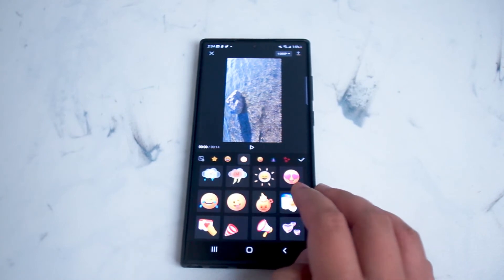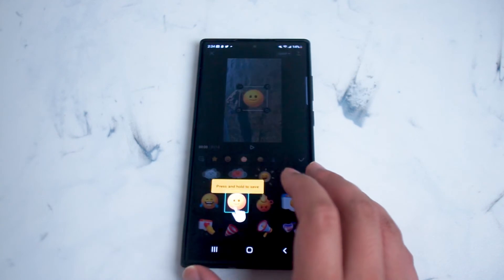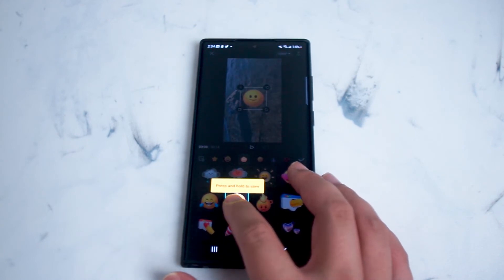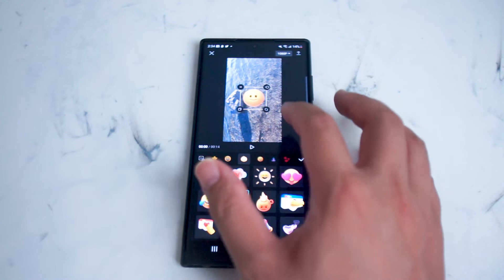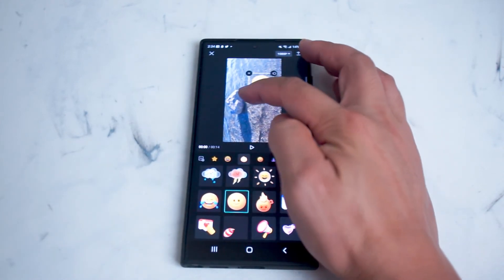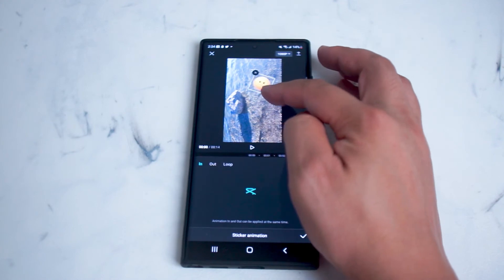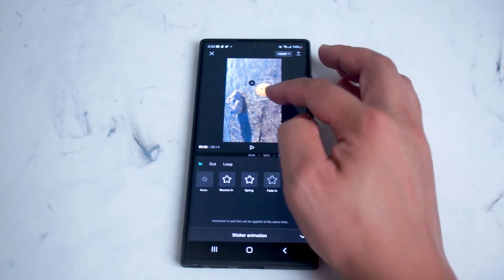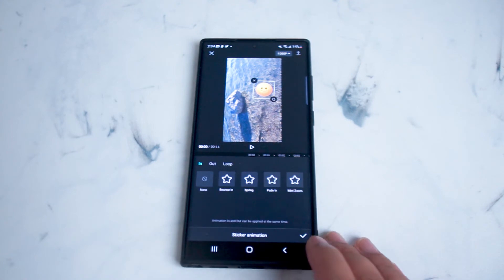Right here we'll select this smiley face. You press and hold to save, and then it shows up on your video. From here you can use the little sliders at the corners of the sticker to readjust it or rotate the sticker as well.